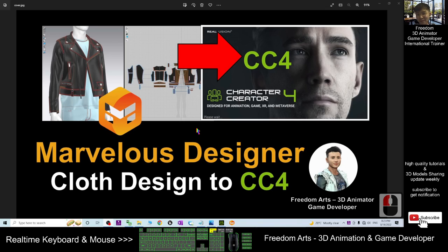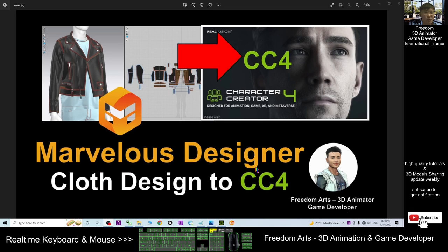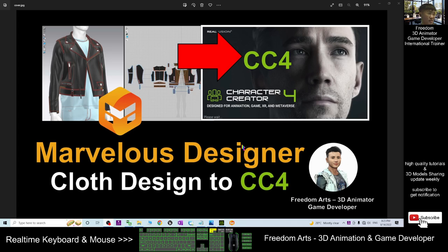Hey guys, my name is Freedom. Today I'm going to show you how to use Marvelous Designer to design new clothes for your Character Creator 4 (CC4). I'm going to show you step by step. You can become a new tailor to design your own clothes by using Marvelous Designer.